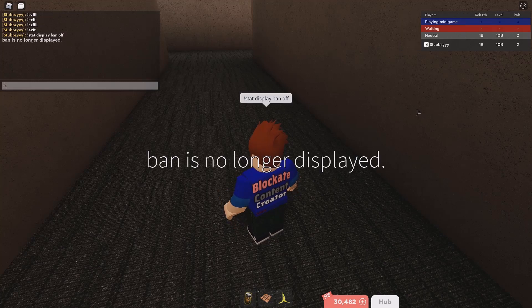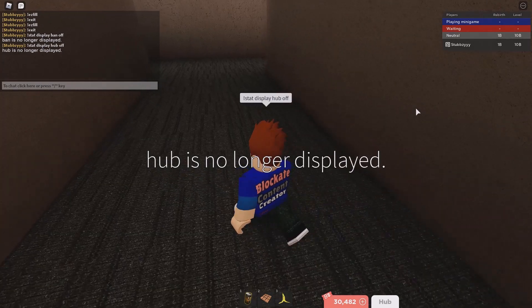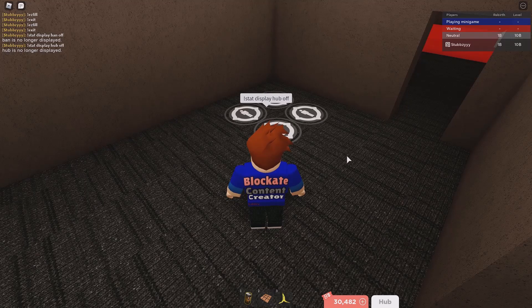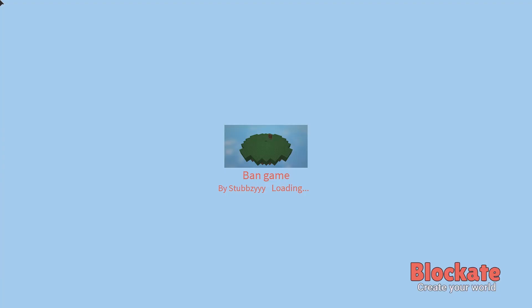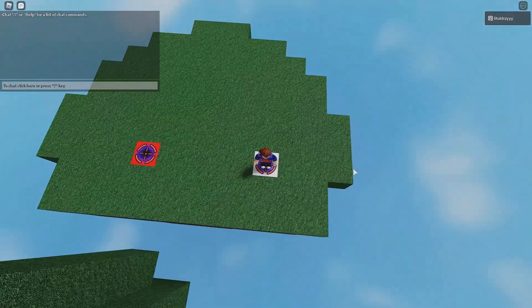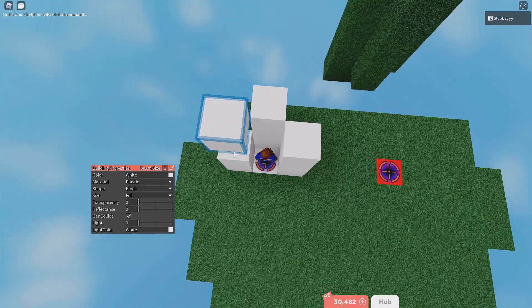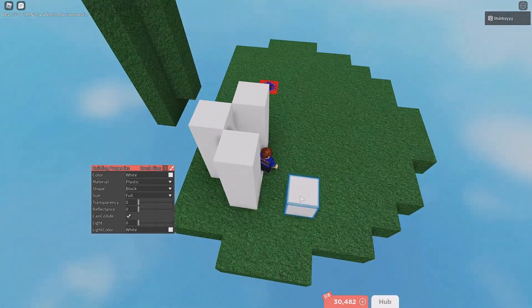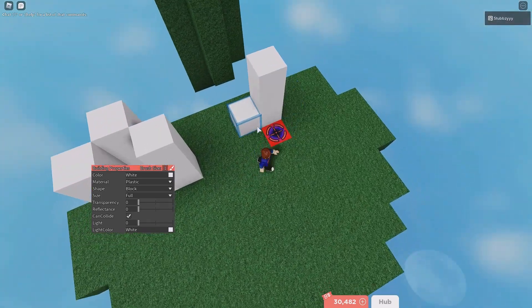Use 'stat display ban off' so you can't see the ban stat in the game - if you want to turn it back on, just put 'on'. Also do 'stat display hub off' so players can't see that stat either. I had two hub stats so going into it again gives me my third hub and I get warped to the hub world. You can add a little room with a sign saying 'you've been hubbed - if you get three hubs it's a ban'.